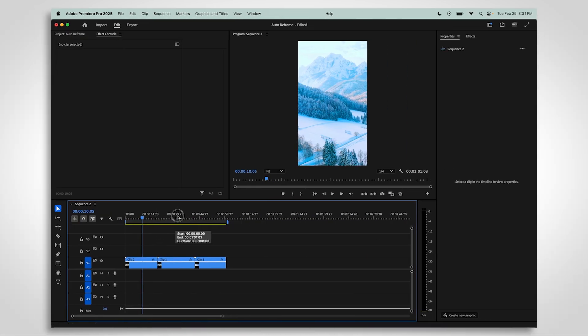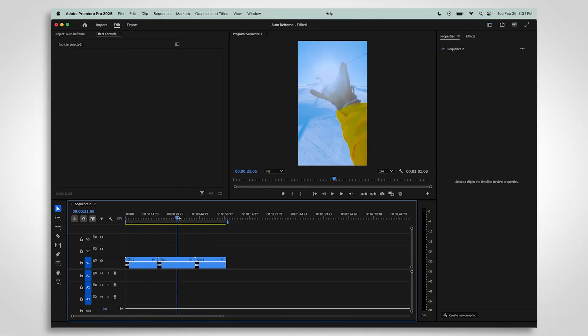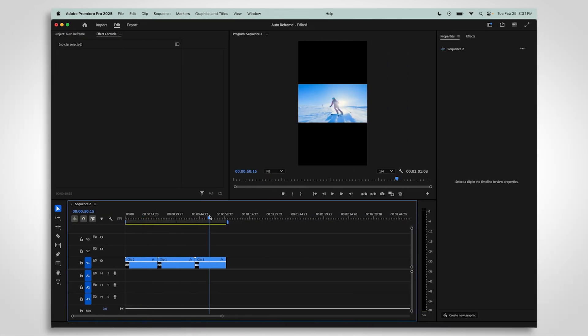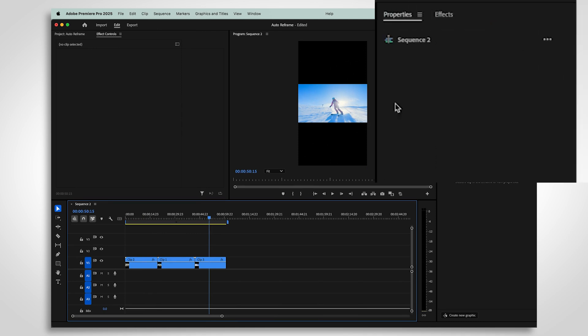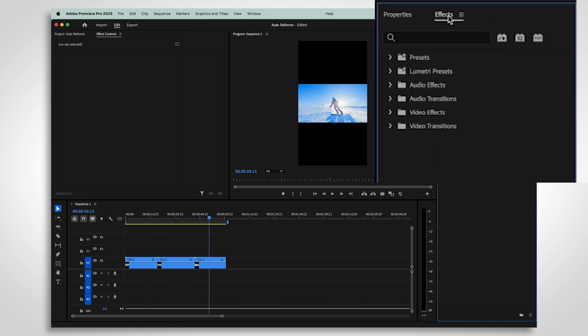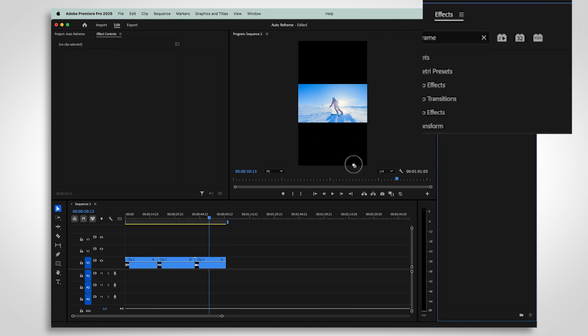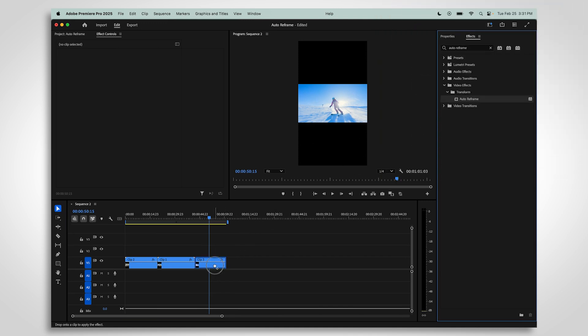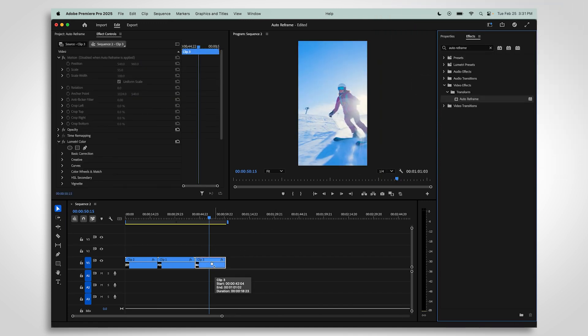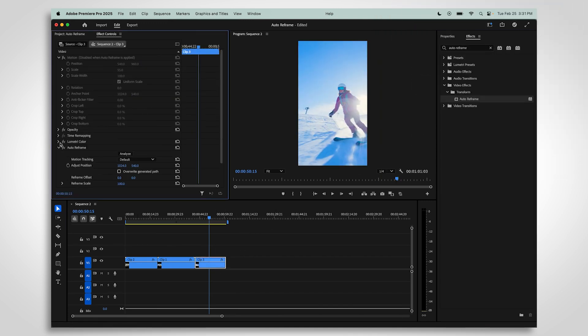If you have a sequence in the correct aspect ratio but one clip that is not, you can apply Auto Reframe to that clip. Go to the Effects panel and find Auto Reframe in the Transform folder. Drag it to the clip you need to reframe. See the controls appear in the Effect Controls panel.